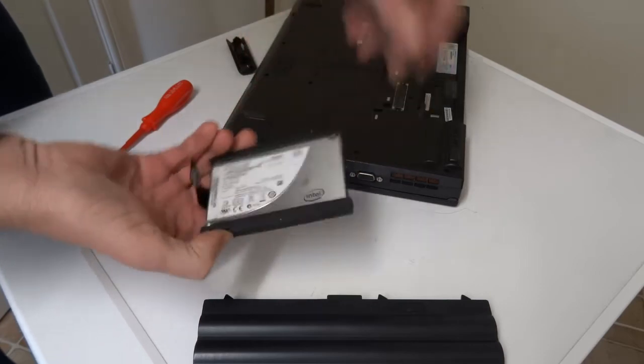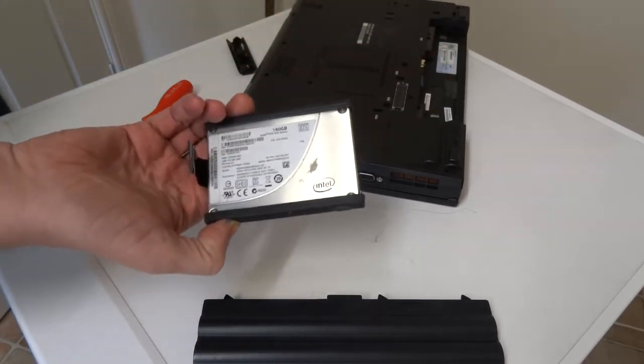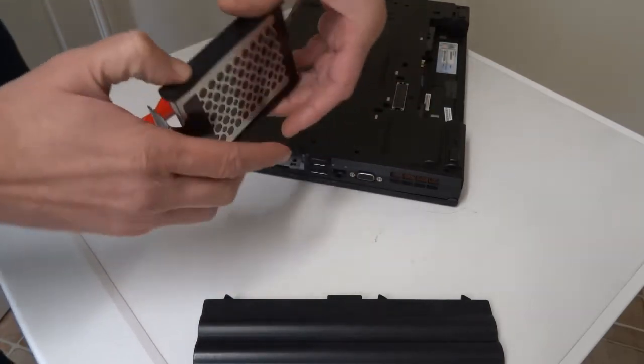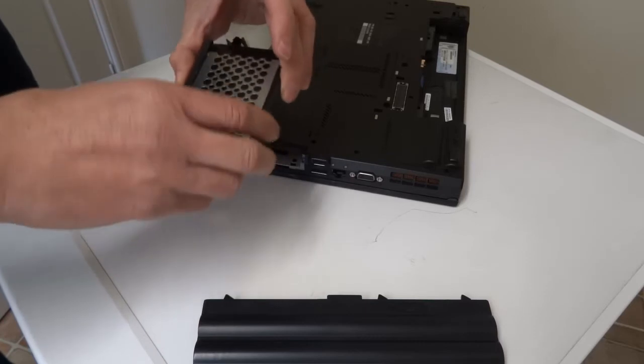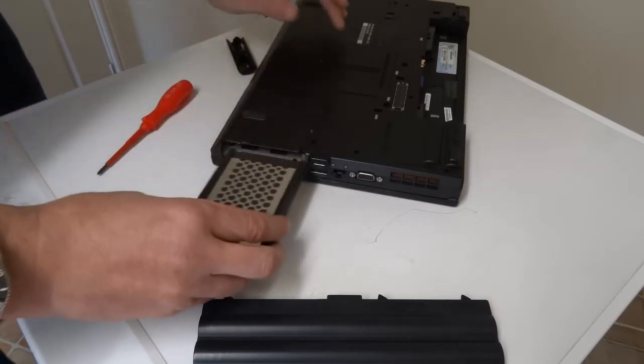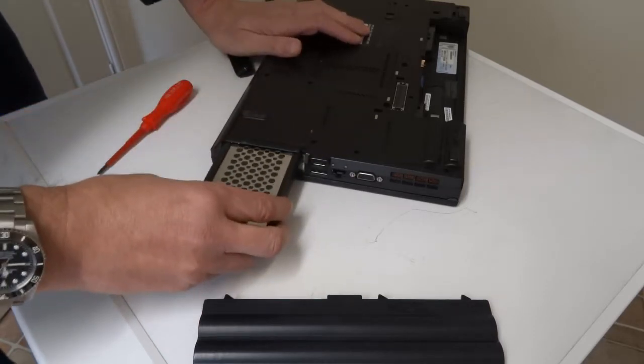I replaced mine for an SSD which has really improved the performance of it, so I would recommend doing that.